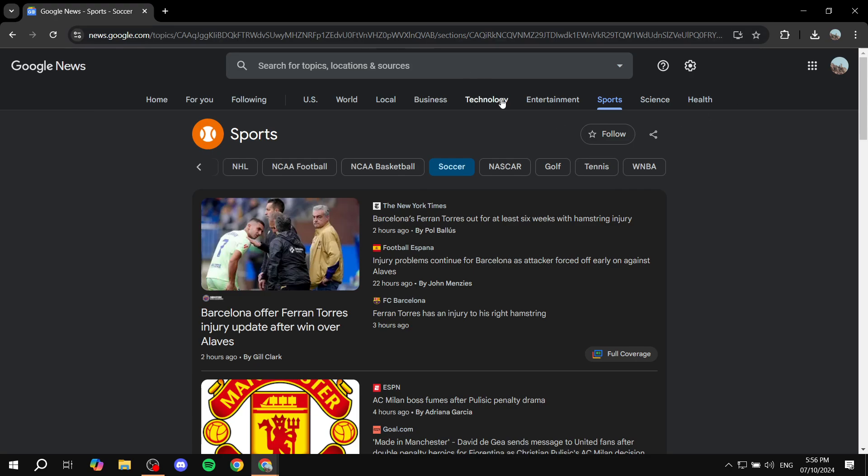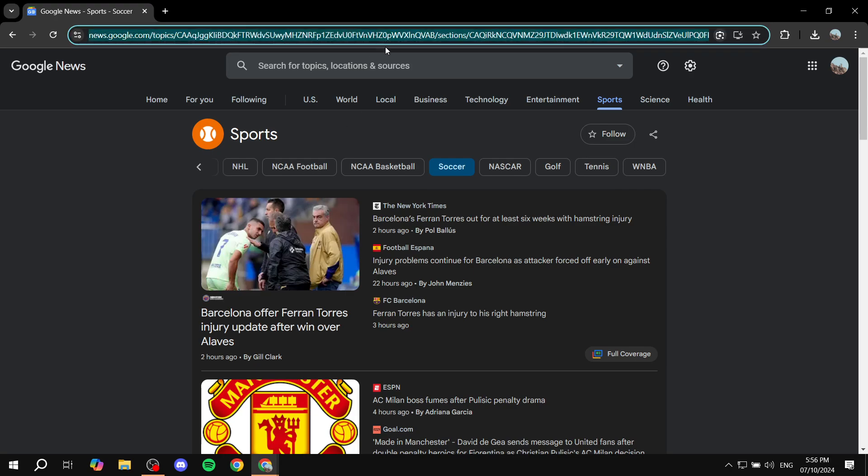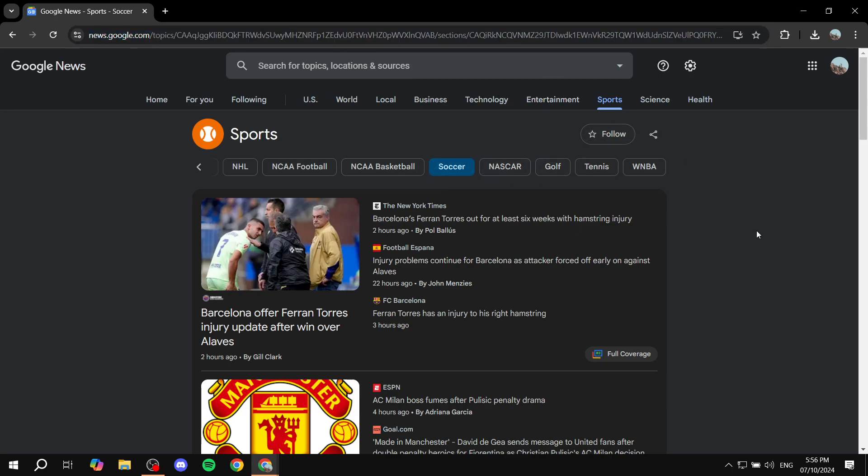Basically, you want to open up the section that you want to create the RSS feed for. Very simply, just go to the top here and copy this. Just copy the URL to this page where you find the category. And once you copy this,